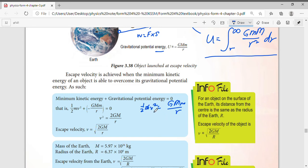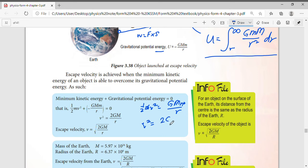The mass of the object cancels out from both sides. Here, the big M refers to the mass of the Earth — or whatever planet you're calculating for. So we get v squared equals 2GM over r, and to find the velocity you simply take the square root.